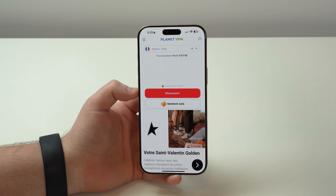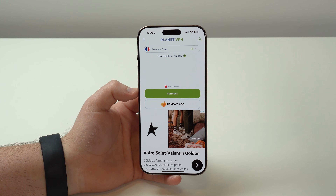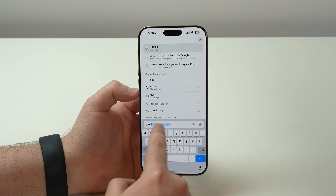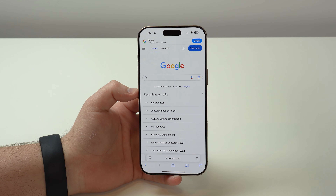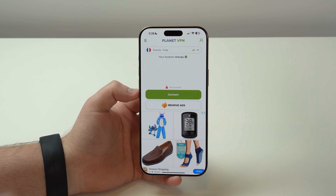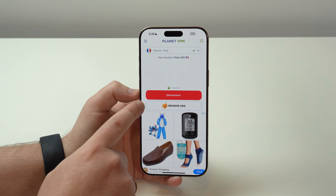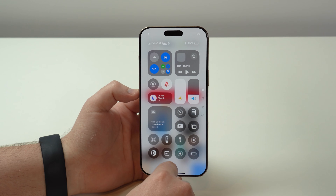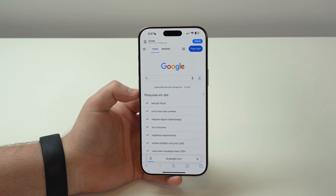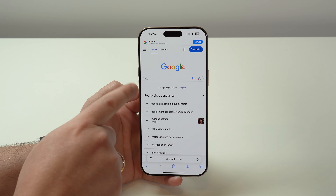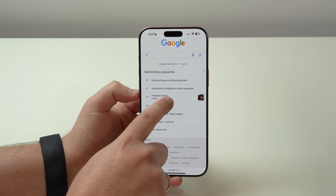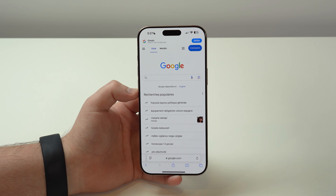It'll automatically start connecting, and then I'm in France — any website, app, or service I go to will believe I'm actually from France. Let me show you: I'll disconnect first. When I go to google.com without the VPN, it identifies where I am — we see trending topics in Portuguese and Brazil. Now if I open Planet VPN and connect to France again, it connects automatically and the same Google page reloads completely in French — all the trends, everything in French.